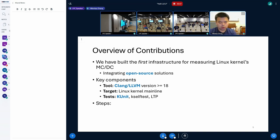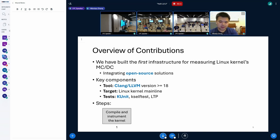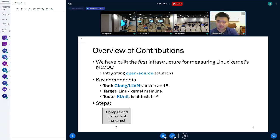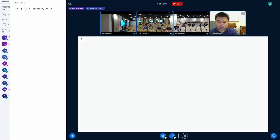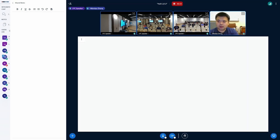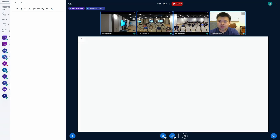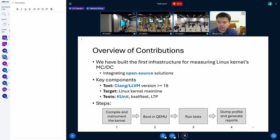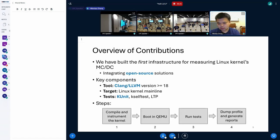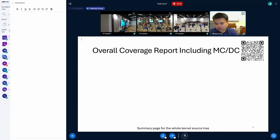Having all these components, the overall workflow is illustrated in this diagram, including four steps. First, we compile and instrument the target kernel. Then we boot it in QEMU. Next, within the virtual machine, we run some tests. And finally, we dump the profile and generate the reports.